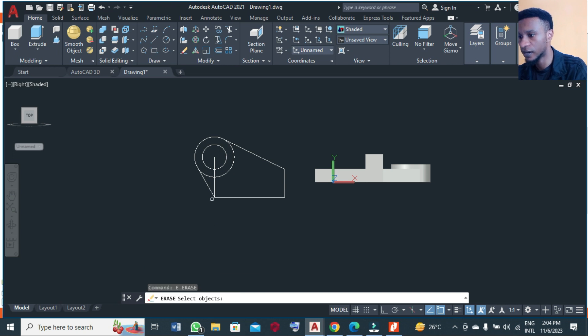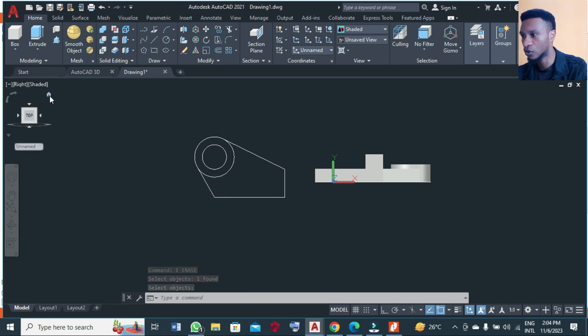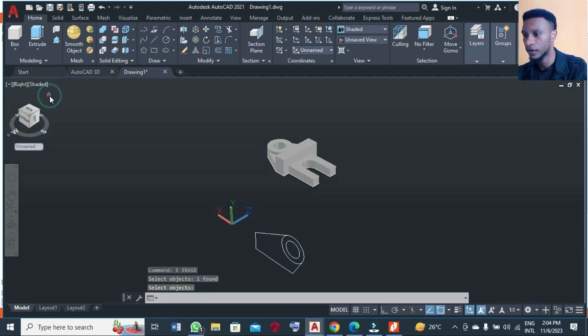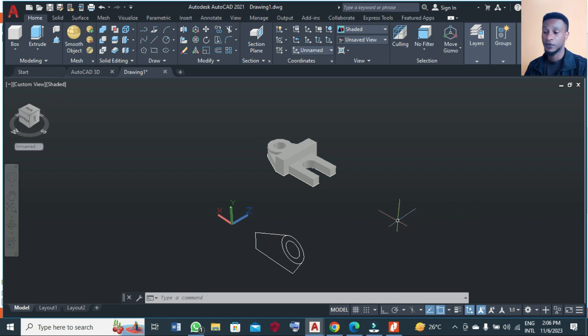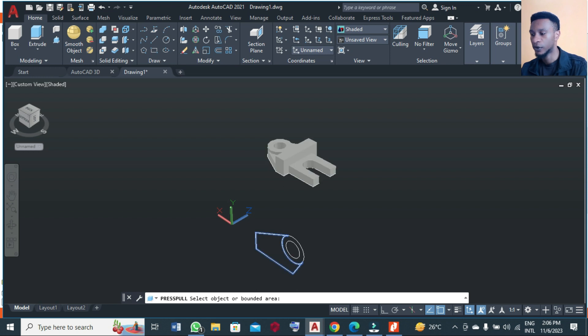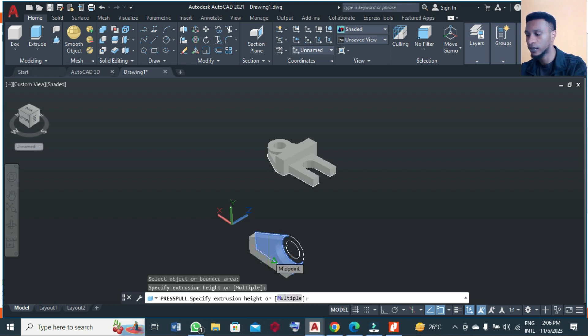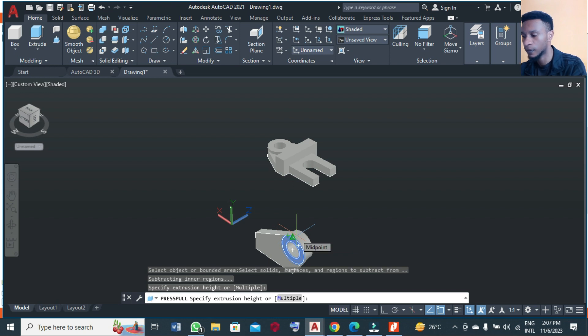This is what I need. I'm going to click the home icon here. We are going to take the press pull tool. Take it from here and at this point make it 10. Then you come to this circle inside here and make it 10 also.